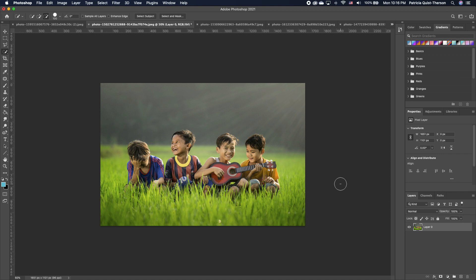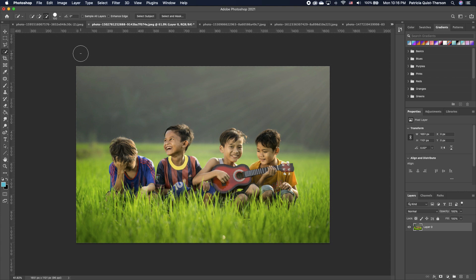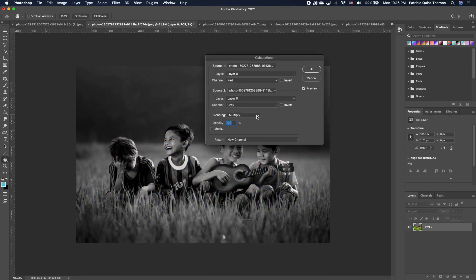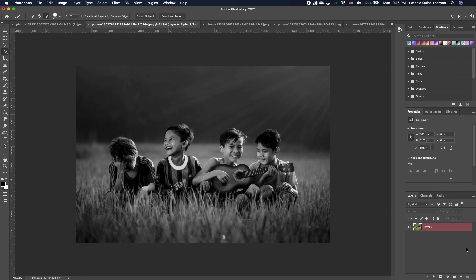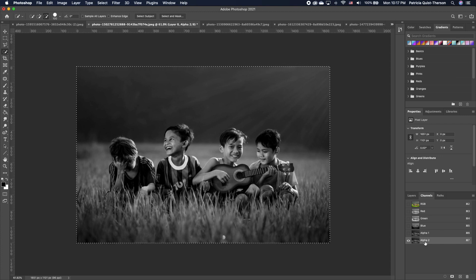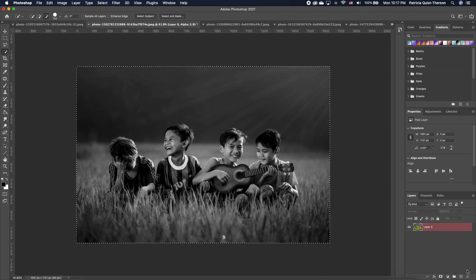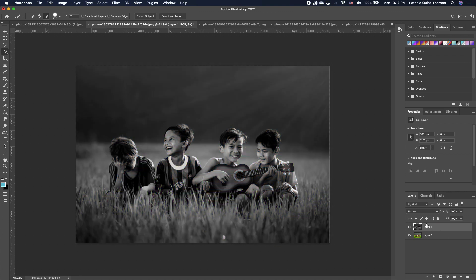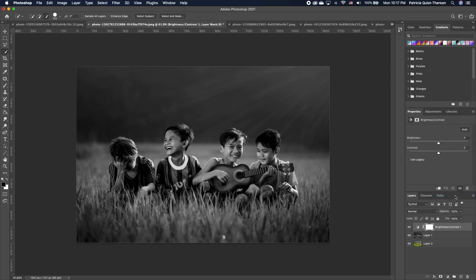The next tip is how to convert a colored photo to black and white using Calculations and Channels. Click on your layer, go to Image and click Calculations. Set the blend mode to Multiply, the first channel to Red, and the second channel to Gray, then click OK. In the Channels panel, Alpha 2 is created. Press Command A to select all, Command C to copy, come into your Layers panel, add a new layer, and press Command V to paste. To add more contrast, go to Adjustments and add Brightness and Contrast.